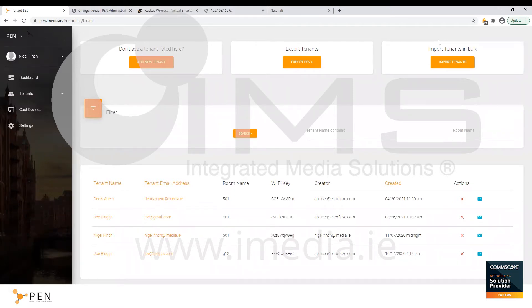If there's any issue with any of Dennis's details such as his email address, it can be amended in the portal and the welcome email re-sent. As soon as Dennis checks out, all of his data is removed from the system.